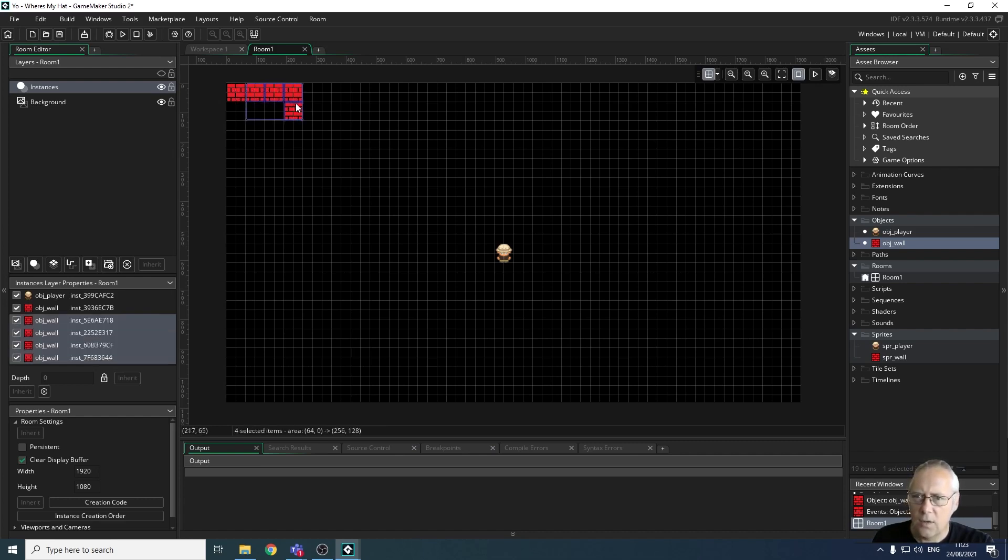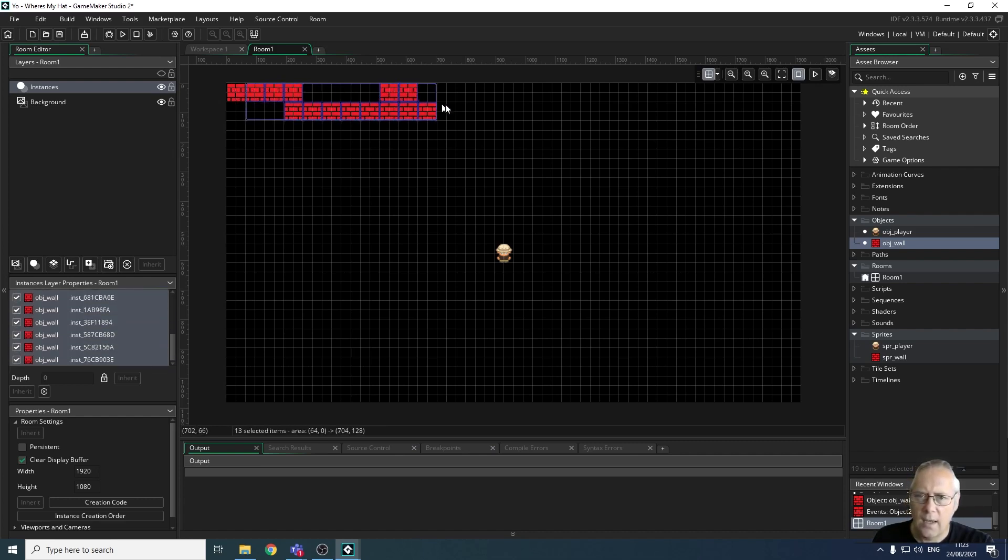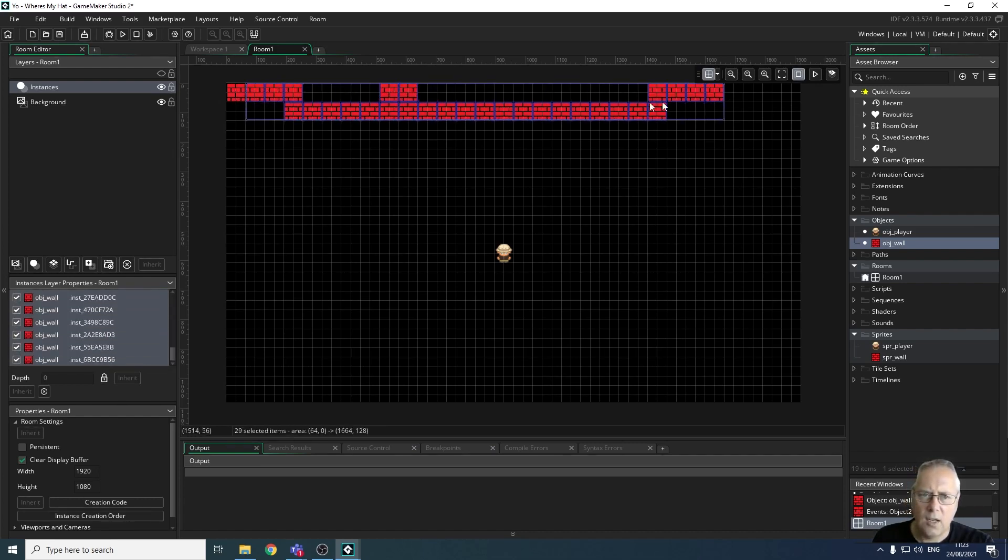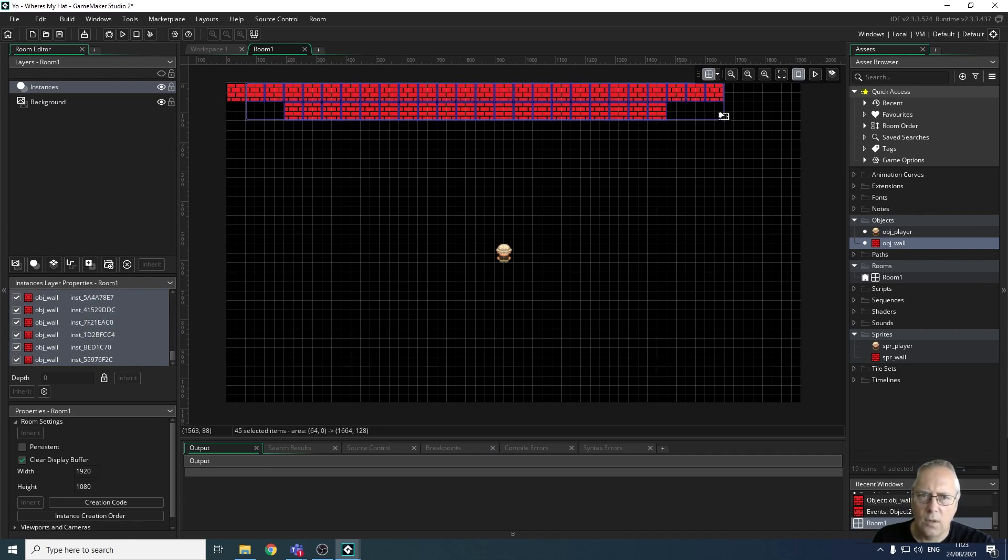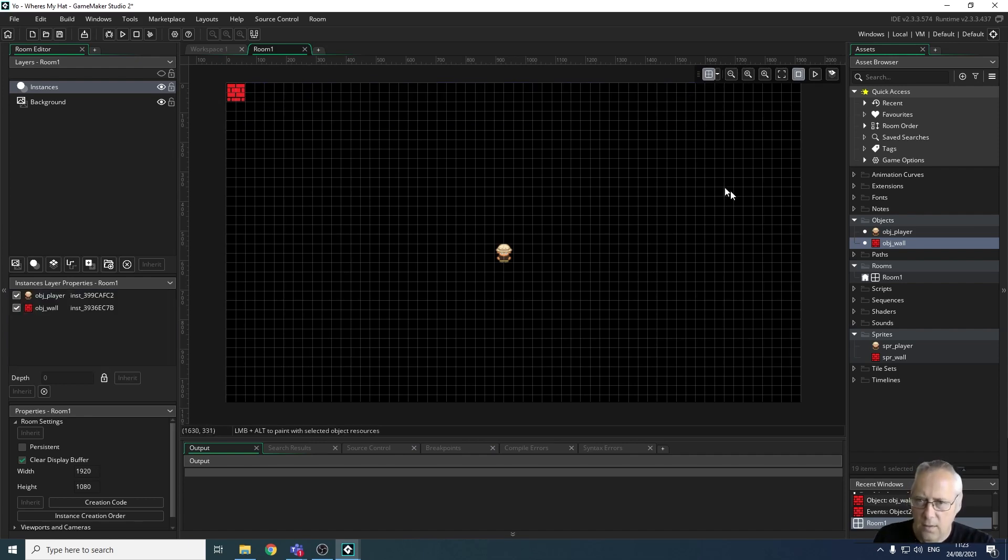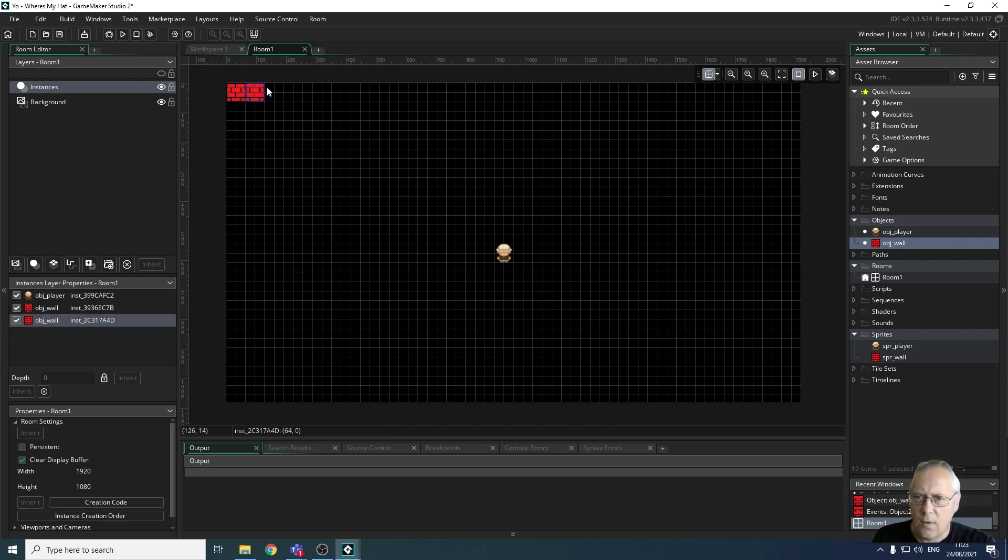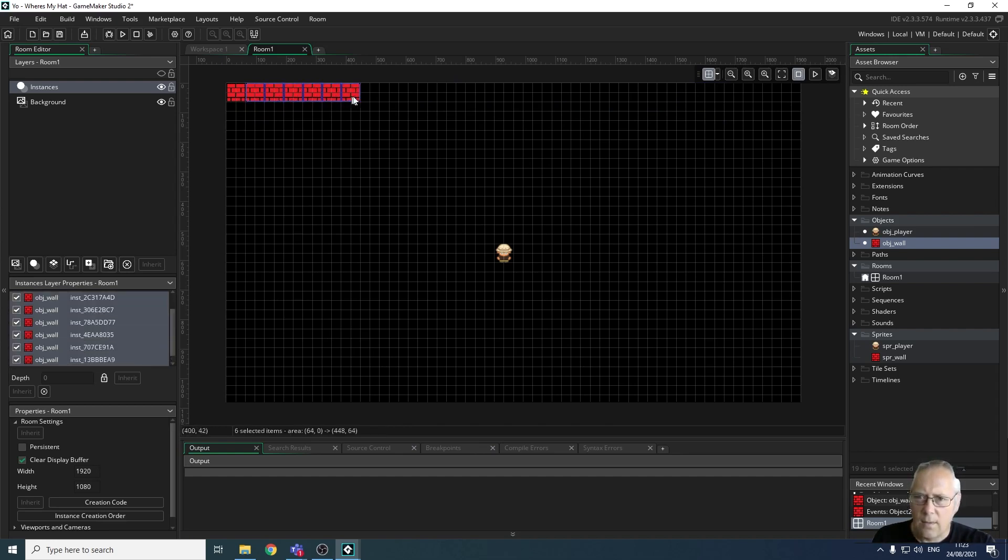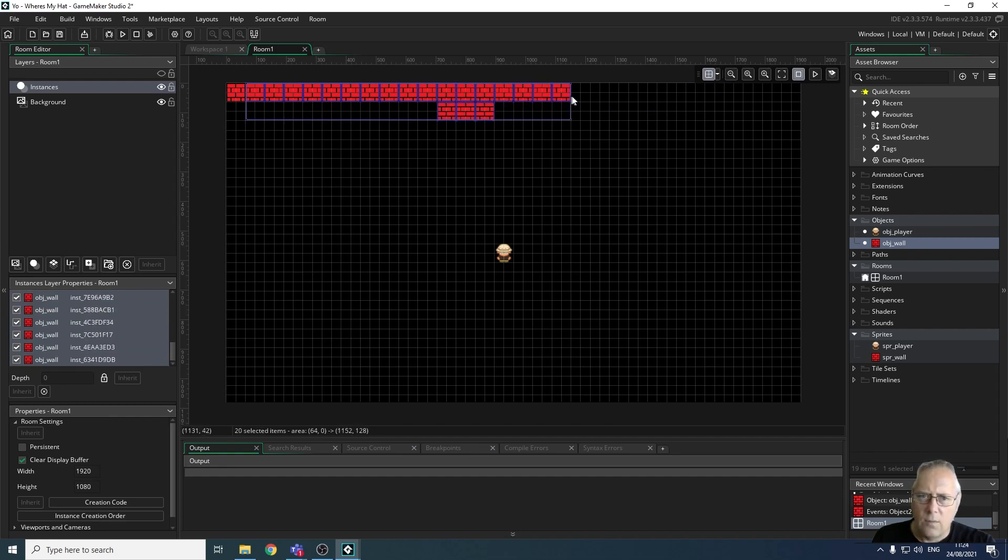You can undo things using Ctrl+Z. I'm just going to create my wall around the outside. I can delete individual tiles as well.